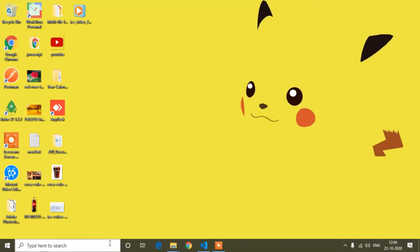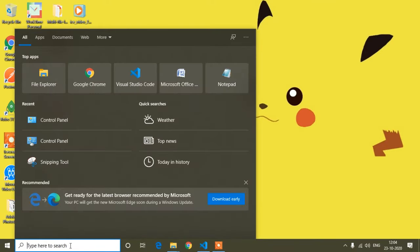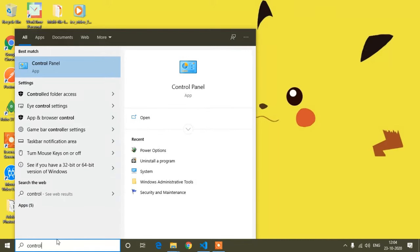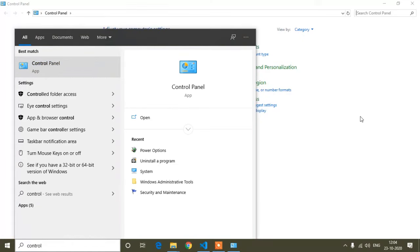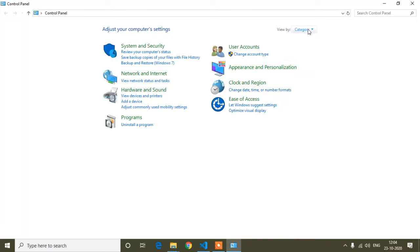First of all, go to the search bar and type 'control' to find the Control Panel. You can see it's showing the Control Panel — just open it. If you get this type of interface, don't worry.